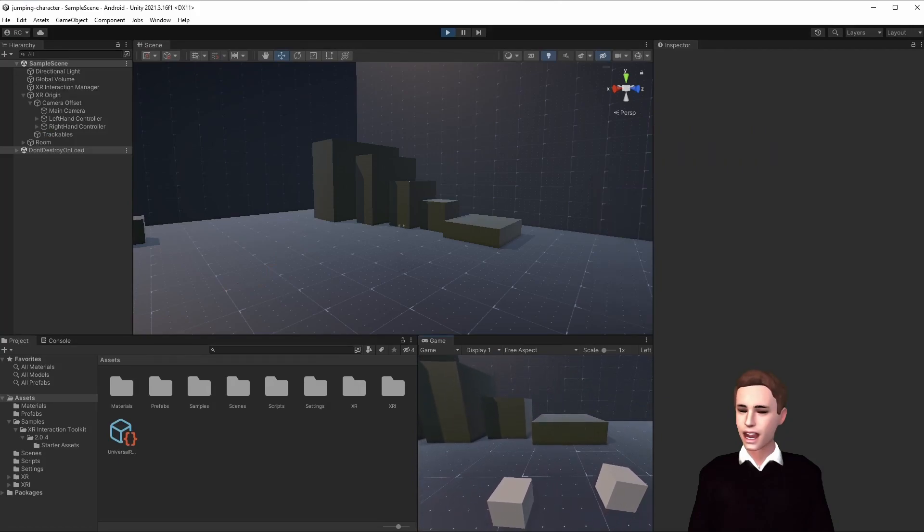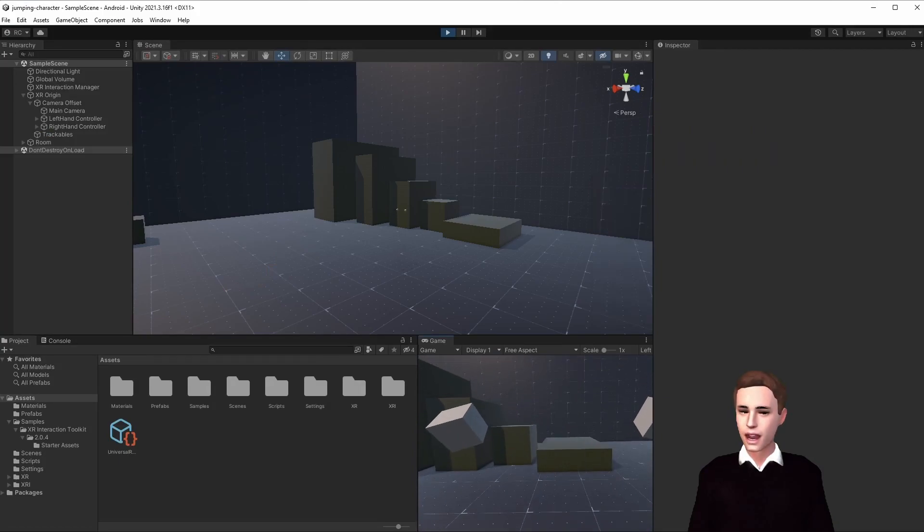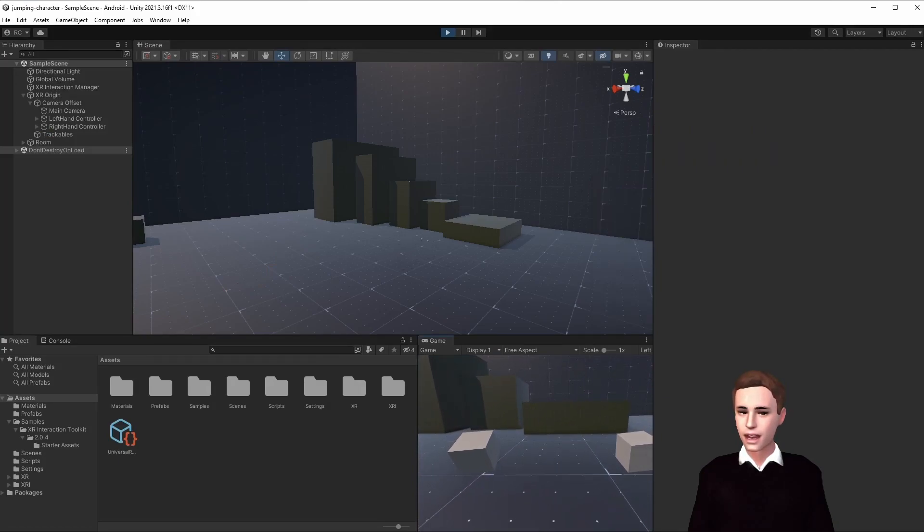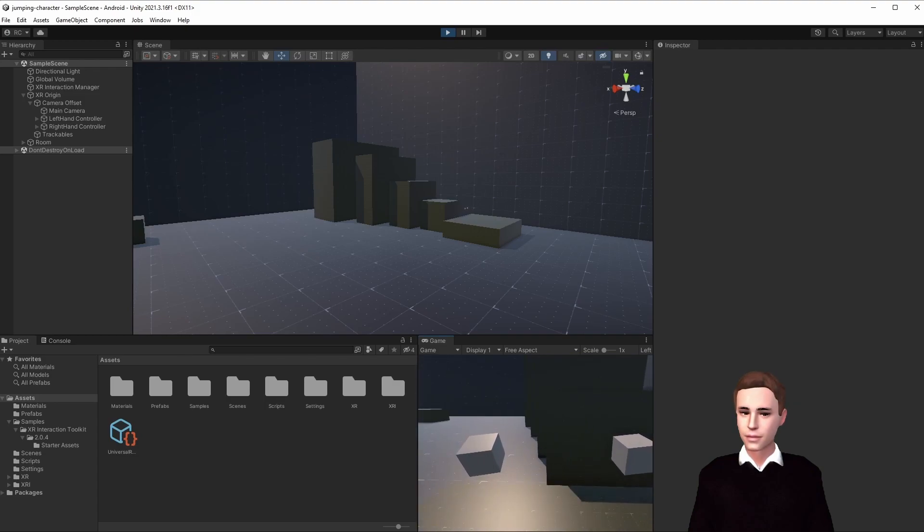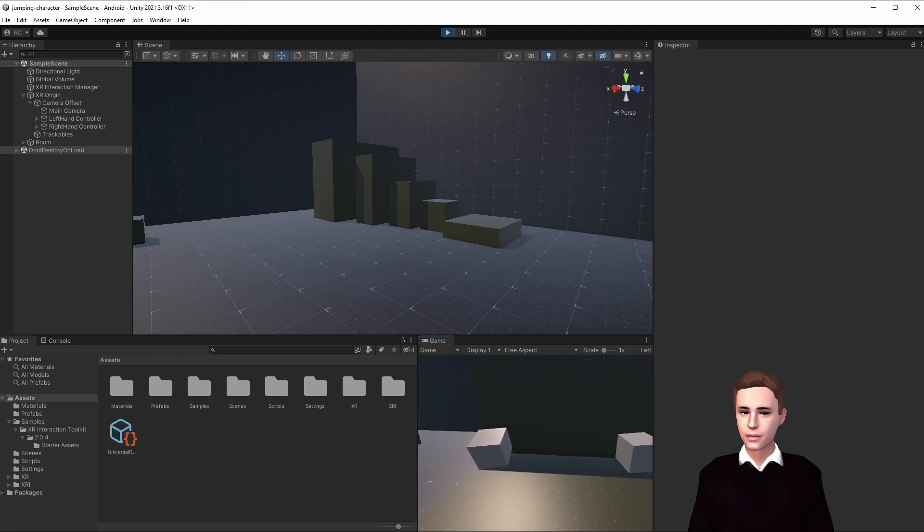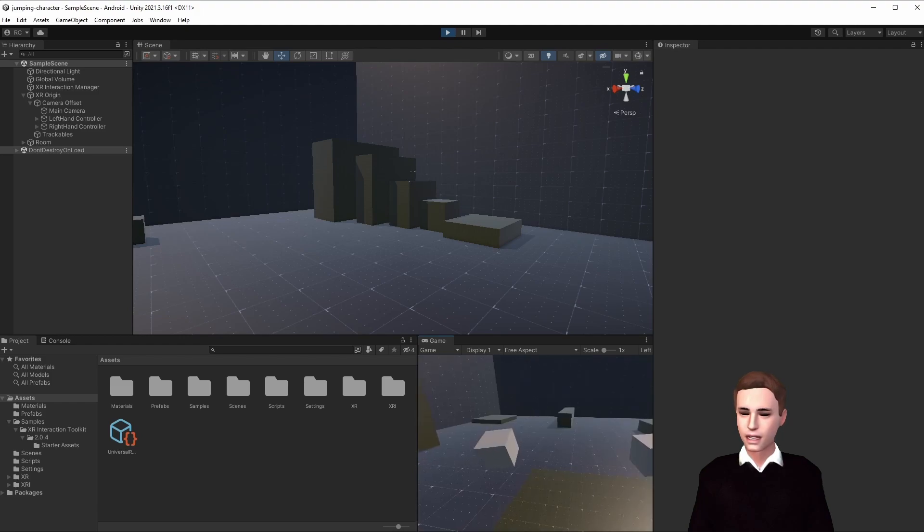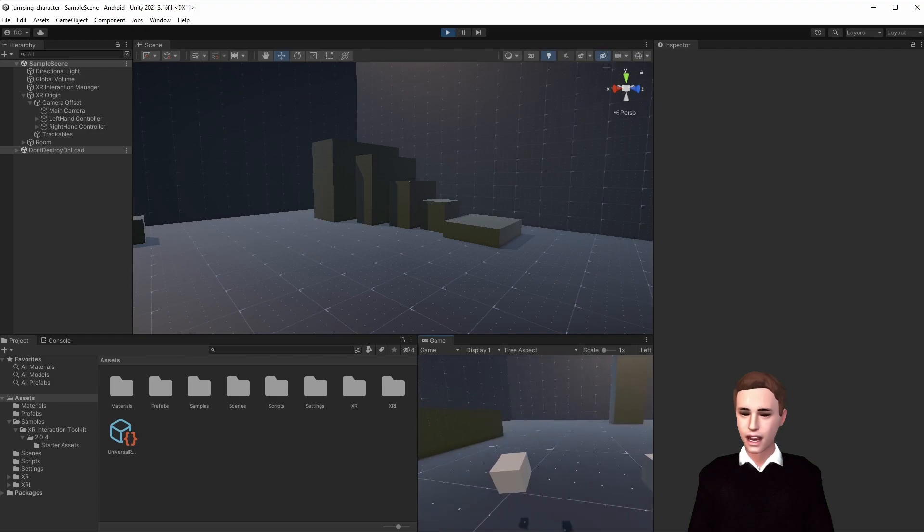All right guys, as you can see here, I press the select button, which is the grip on the right hand, and I can jump. Also we can just jump when we are running, we can jump down from other objects, and everything works great. Awesome guys.